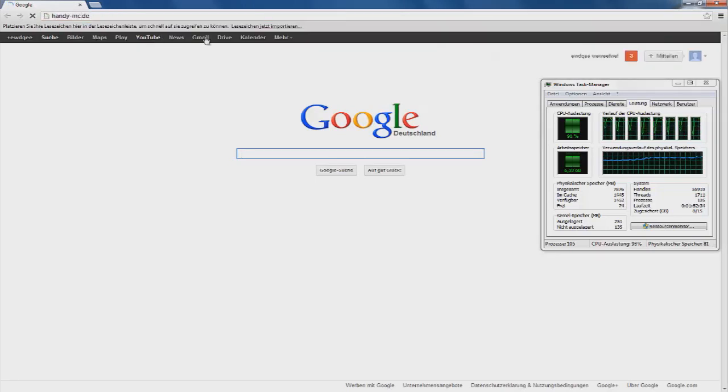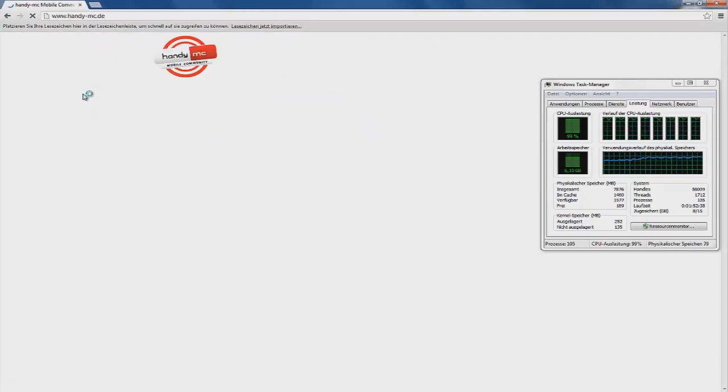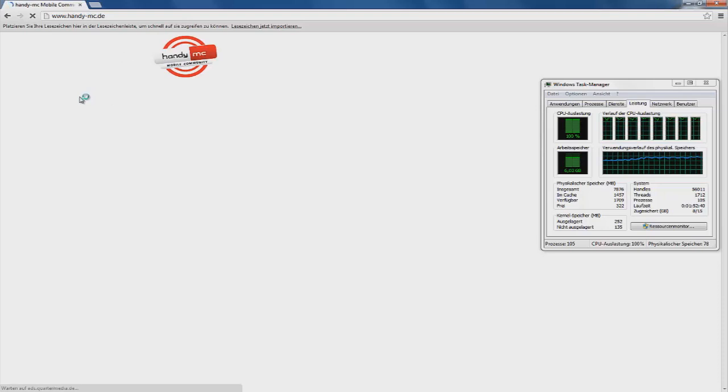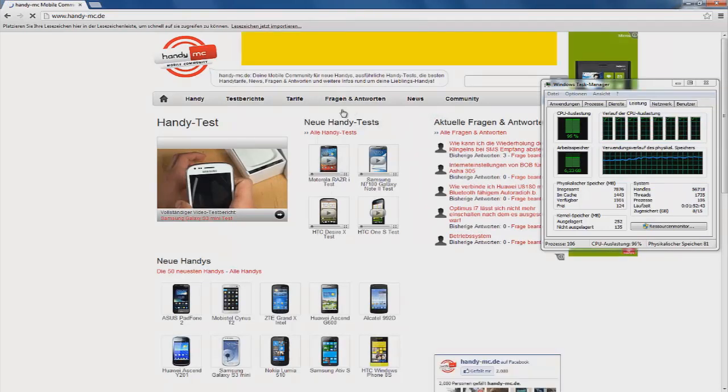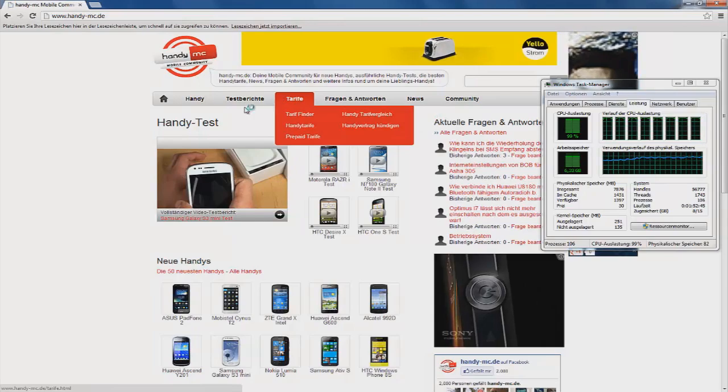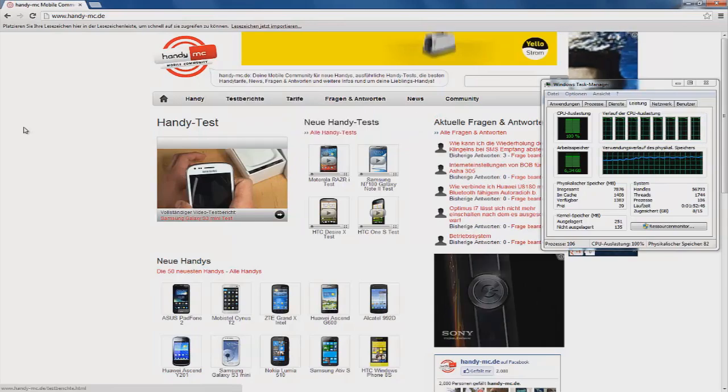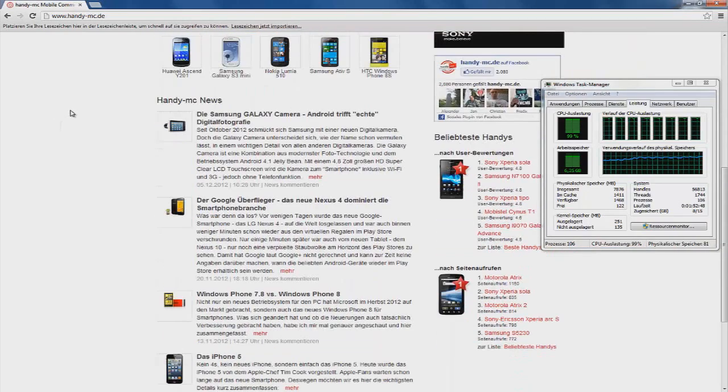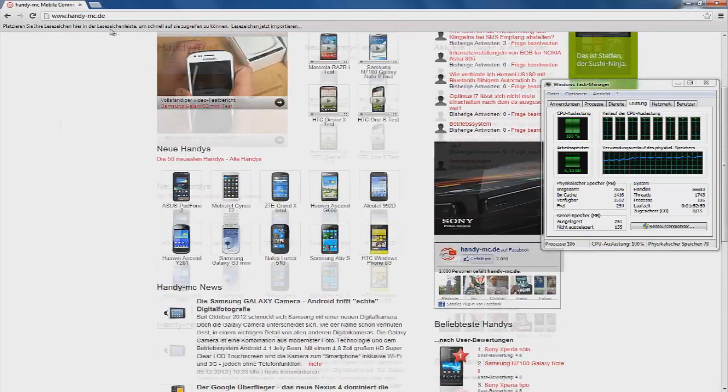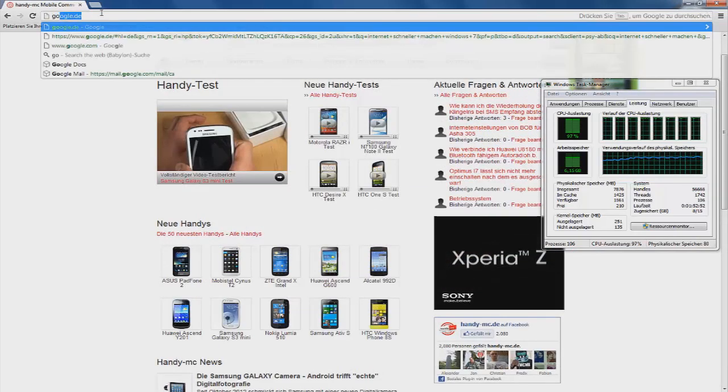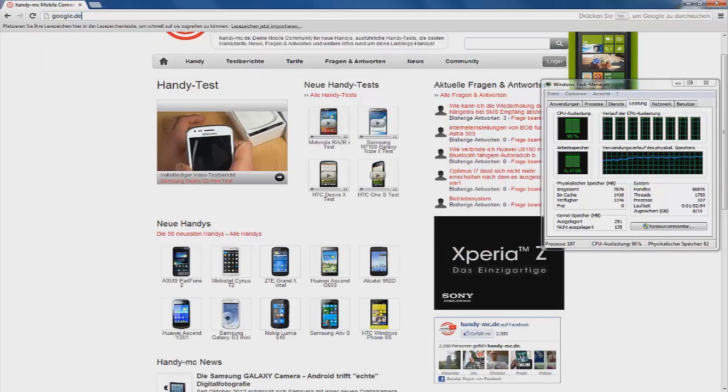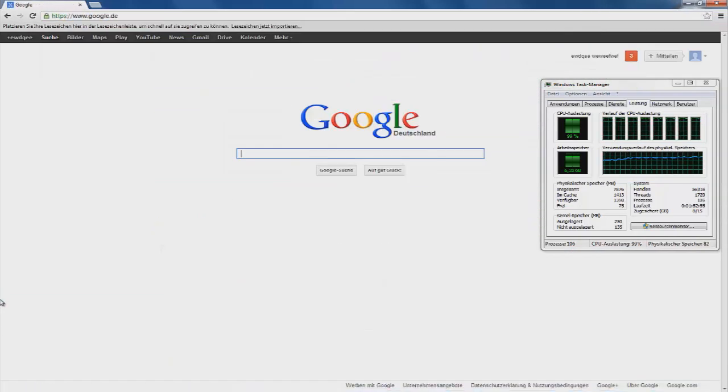HandyMC.com or .de. Sorry, I'm too many. Mobile community. Okay. Cool stuff. We are very quick in the internet.